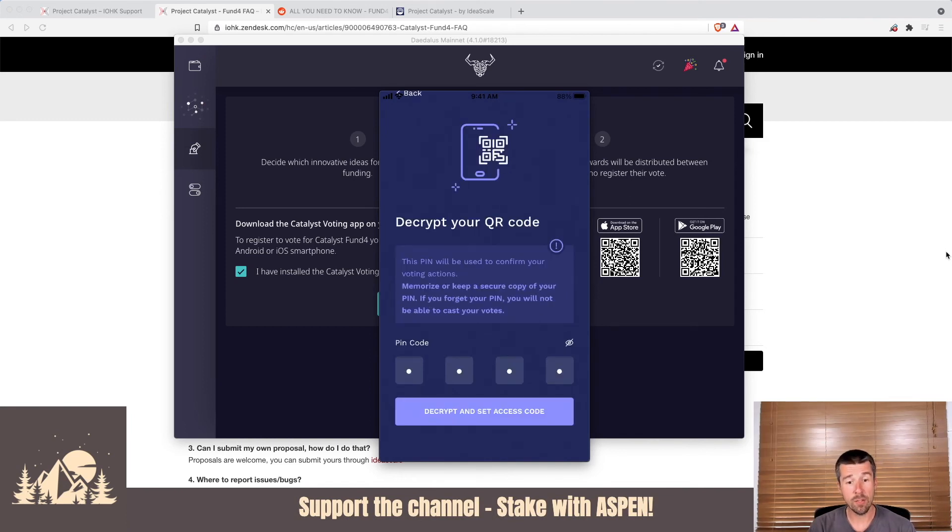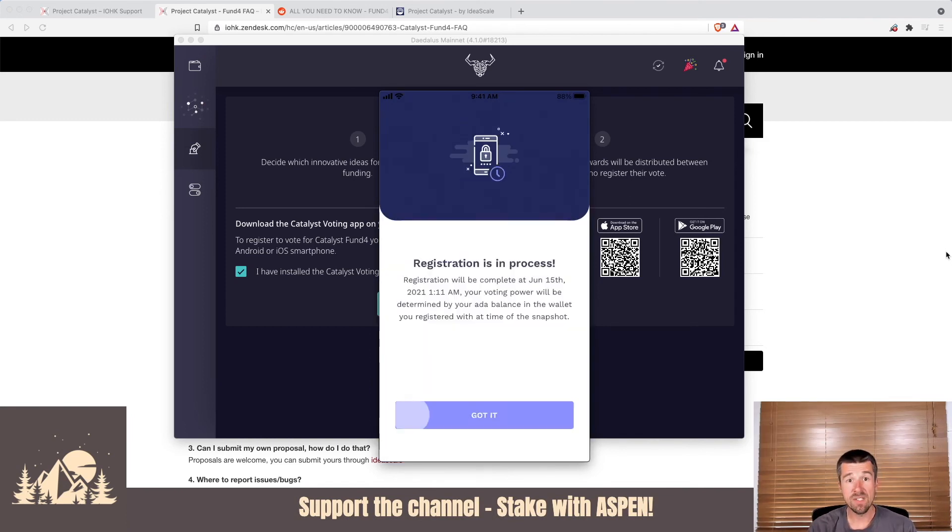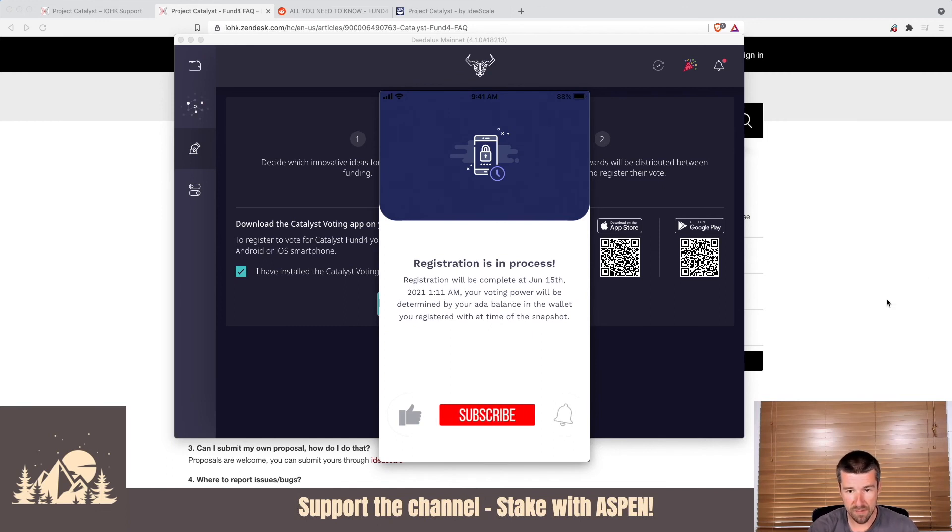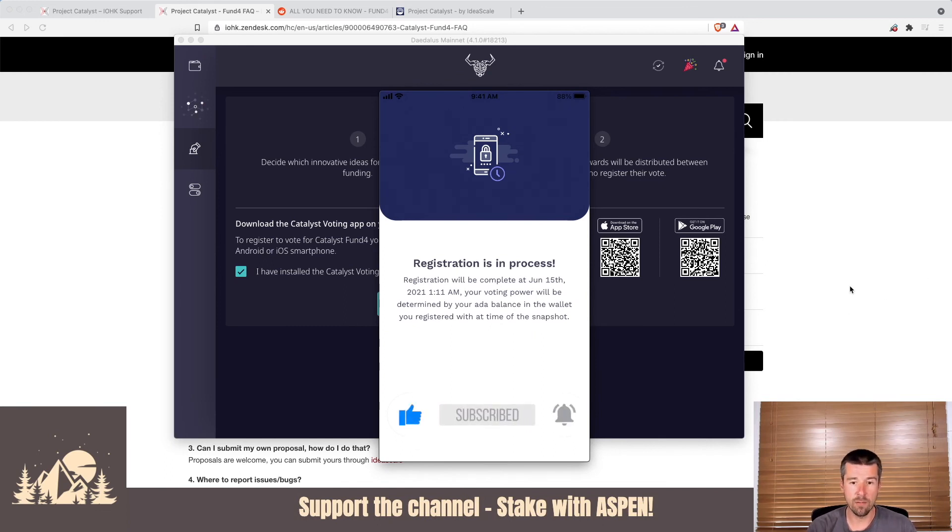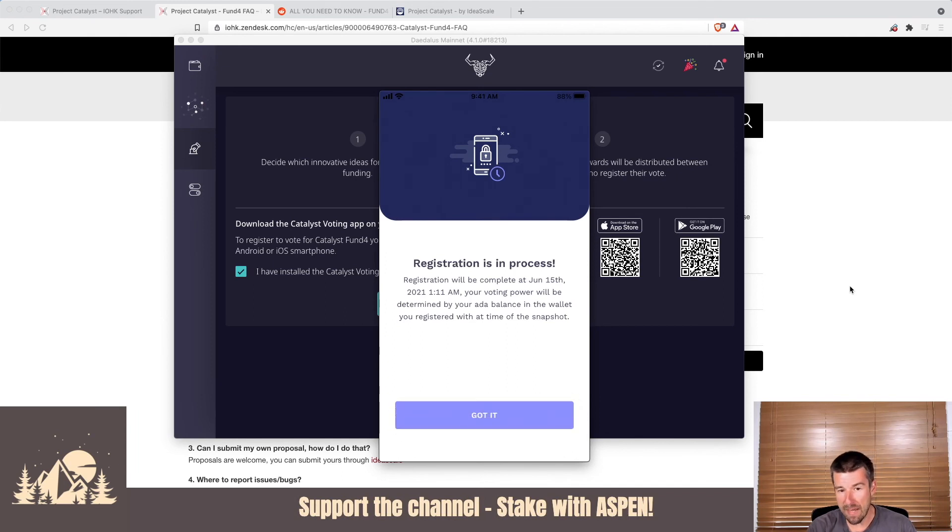So once you've entered your pin, hit decrypt and set access code. And we see here that registration is in process. It'll be completed for fund four here on this date. Your date will obviously be different for different funds. And then your voting power will be determined by the ADA balance in the wallet at the time of the snapshot.